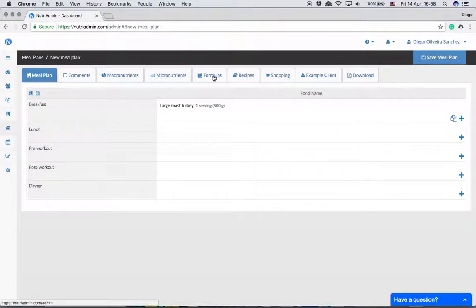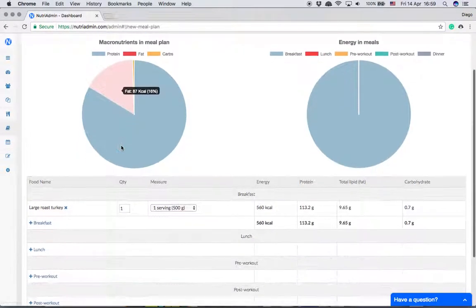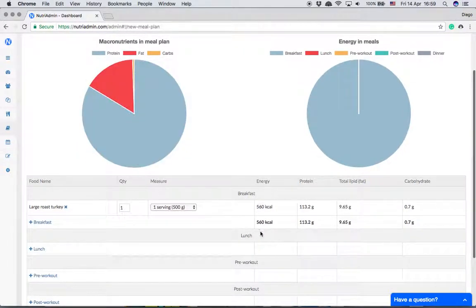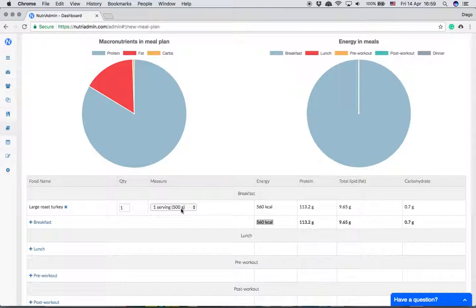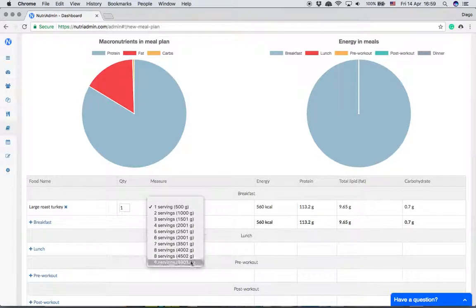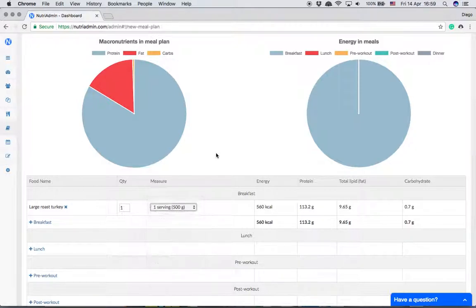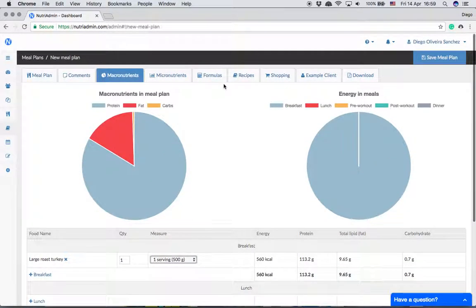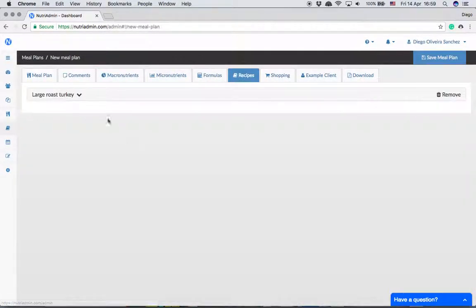One serving like it is now - if we go to macronutrients we can see that the number of calories is ten times less because you're saying here to your client, I want you to eat one serving of 500 grams out of the total ten servings that there are in the recipe which is 5,000 grams.